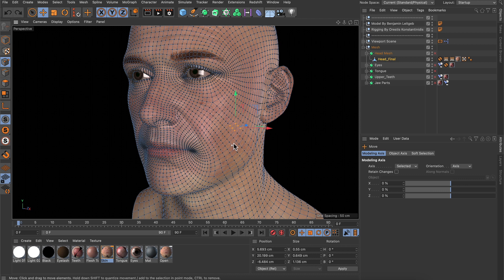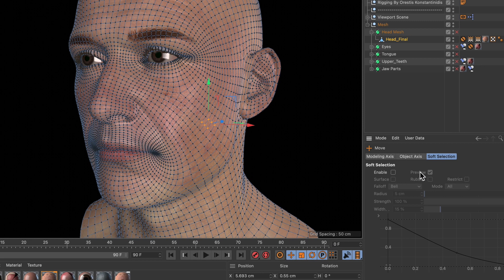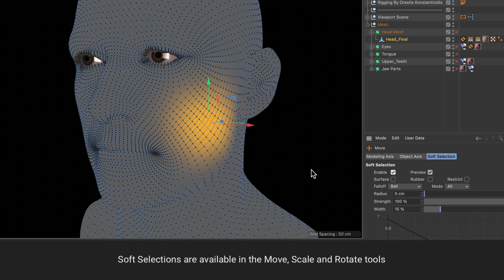So let's undo the last move here, and in the move tool we're going to go to the soft selection tab and activate it, and here you can see that the preview is changing.